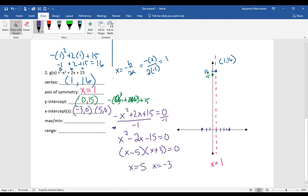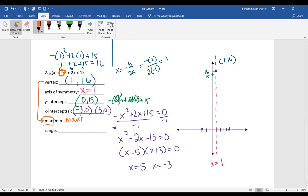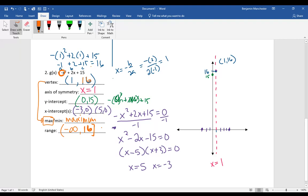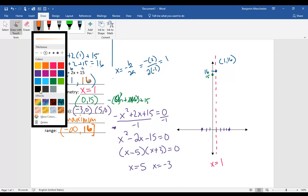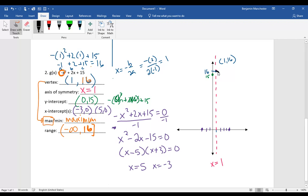Both intercepts are four units away from the axis of symmetry, exactly as expected. Because this is a negative quadratic with a negative x squared, the parabola opens downward, making the vertex a maximum value. The range goes from negative infinity up to that y-value of 16. In interval notation, that's (−∞, 16], since the maximum goes on the right side.